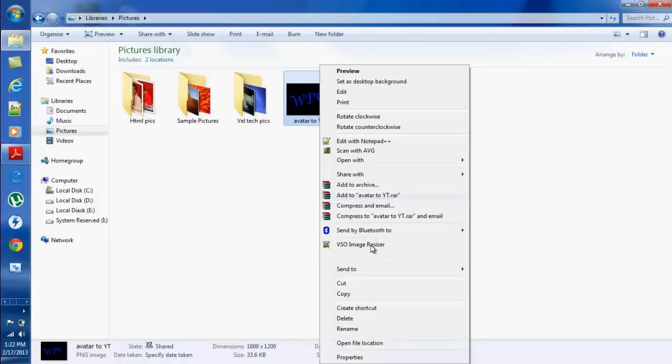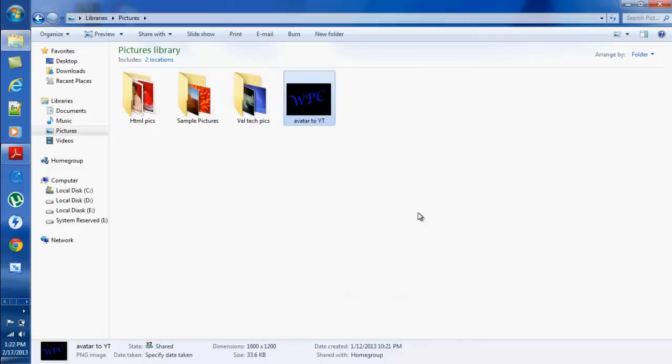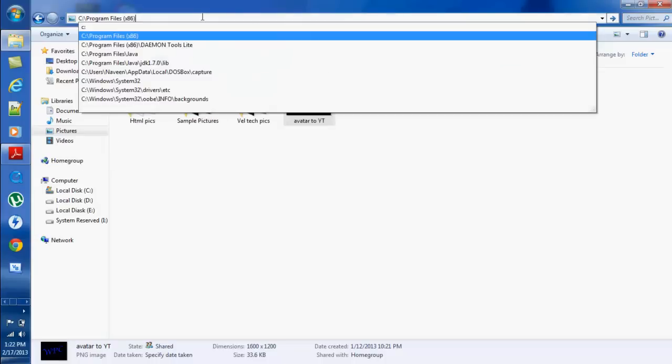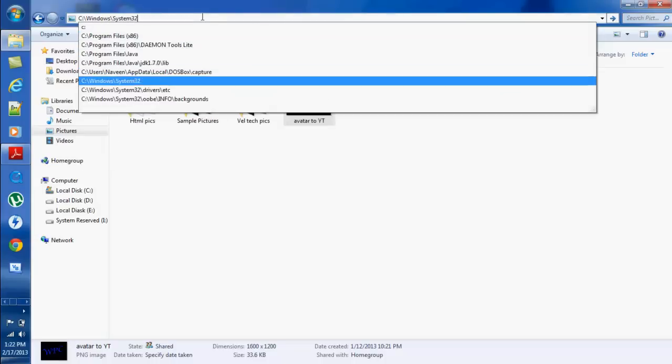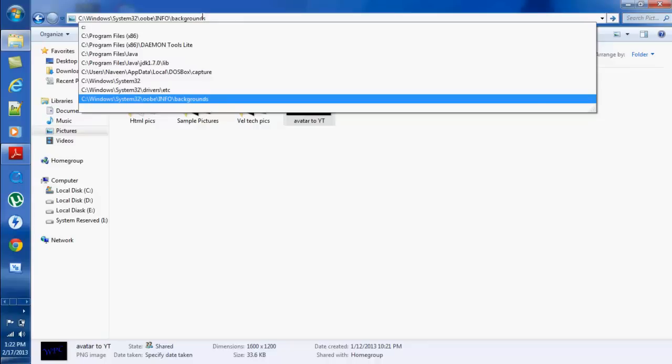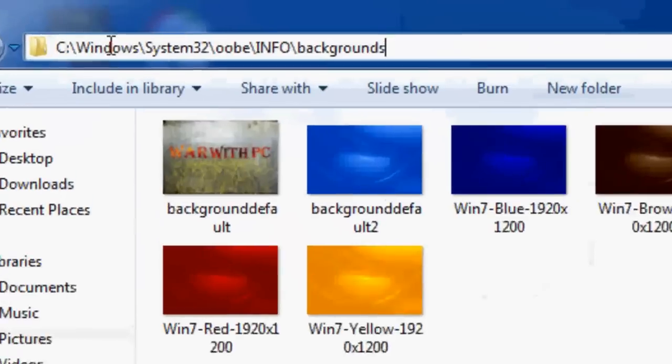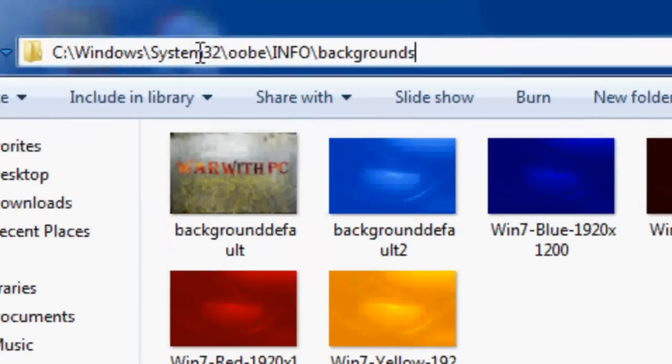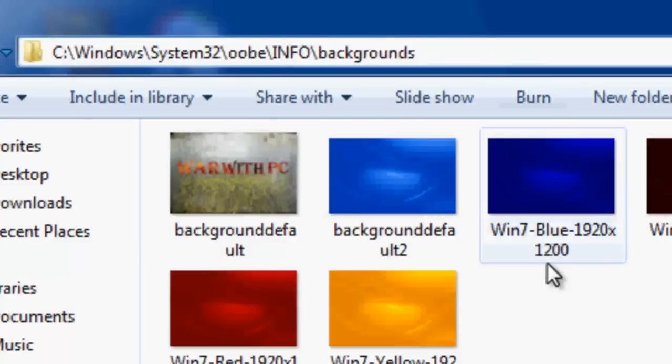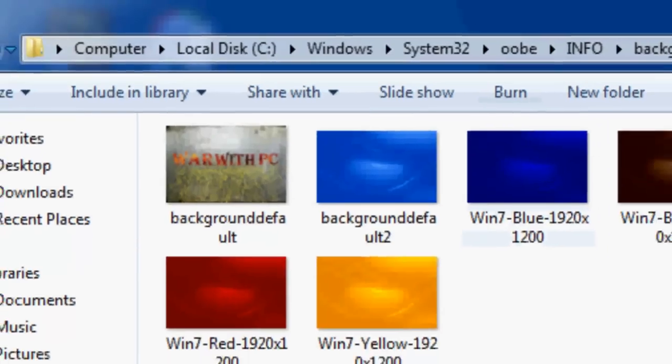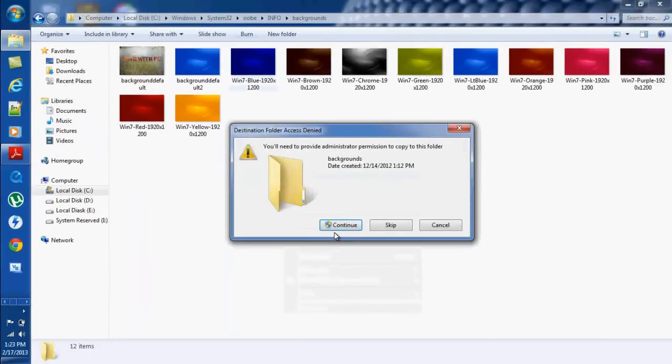So I want to just copy this image. Once I copy this image, I want to go to this location: C drive, Windows, System32, OOBE, Info, and then Backgrounds. This is the location where you have to go and paste the image.